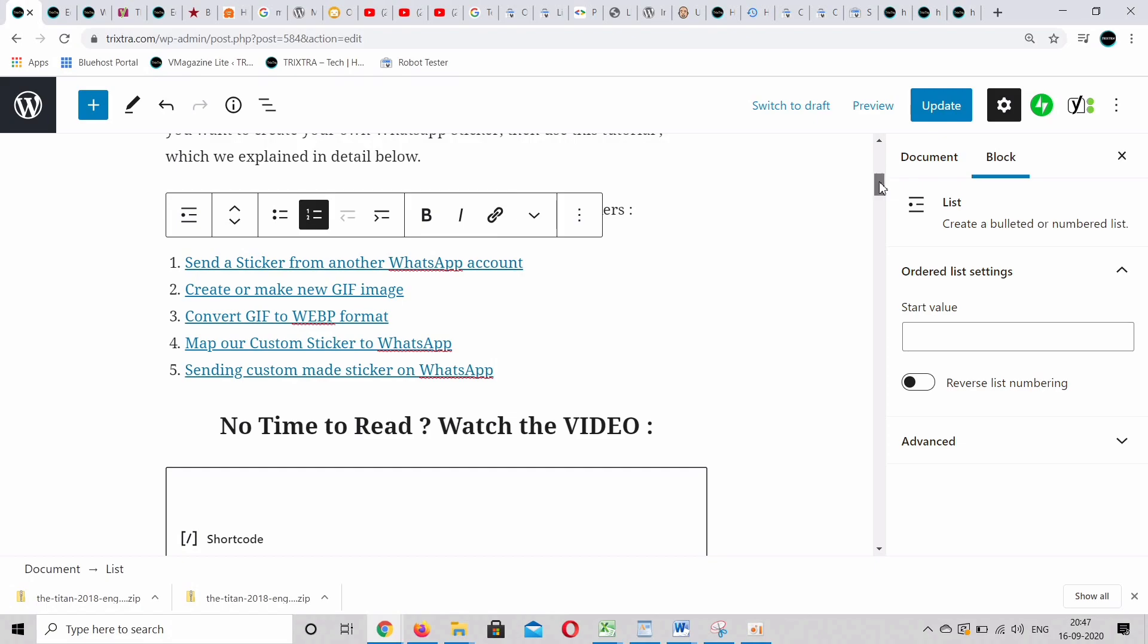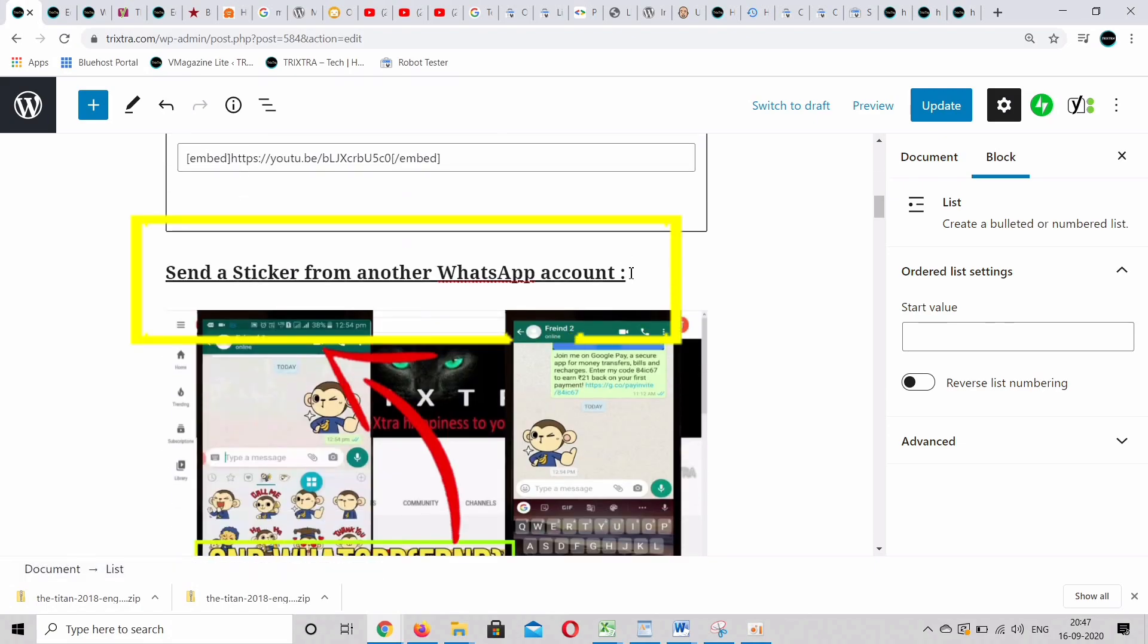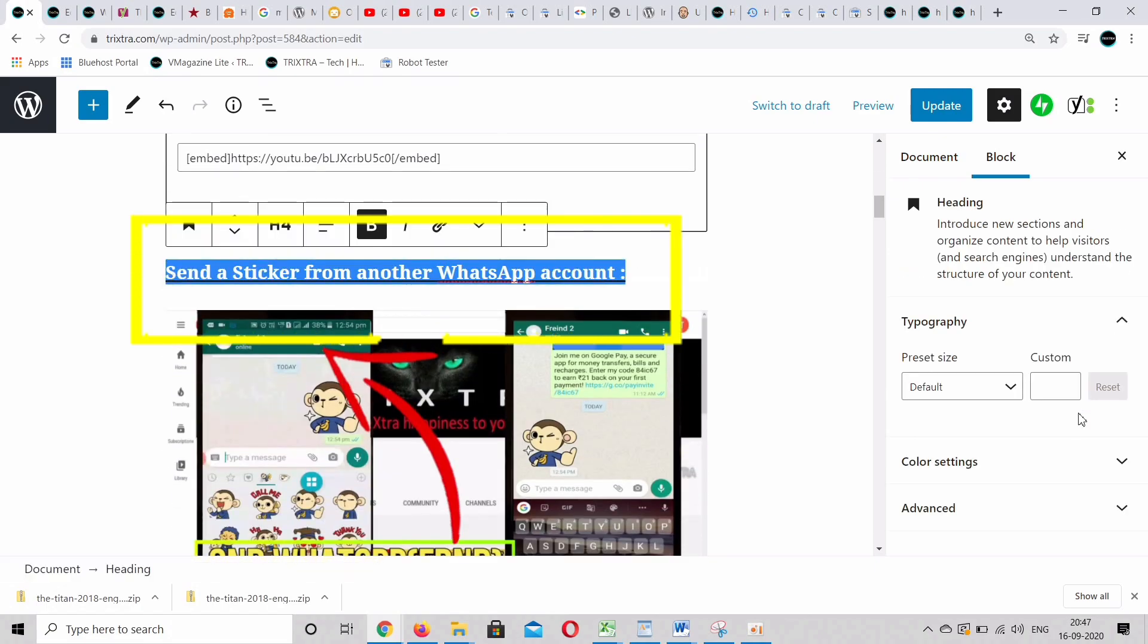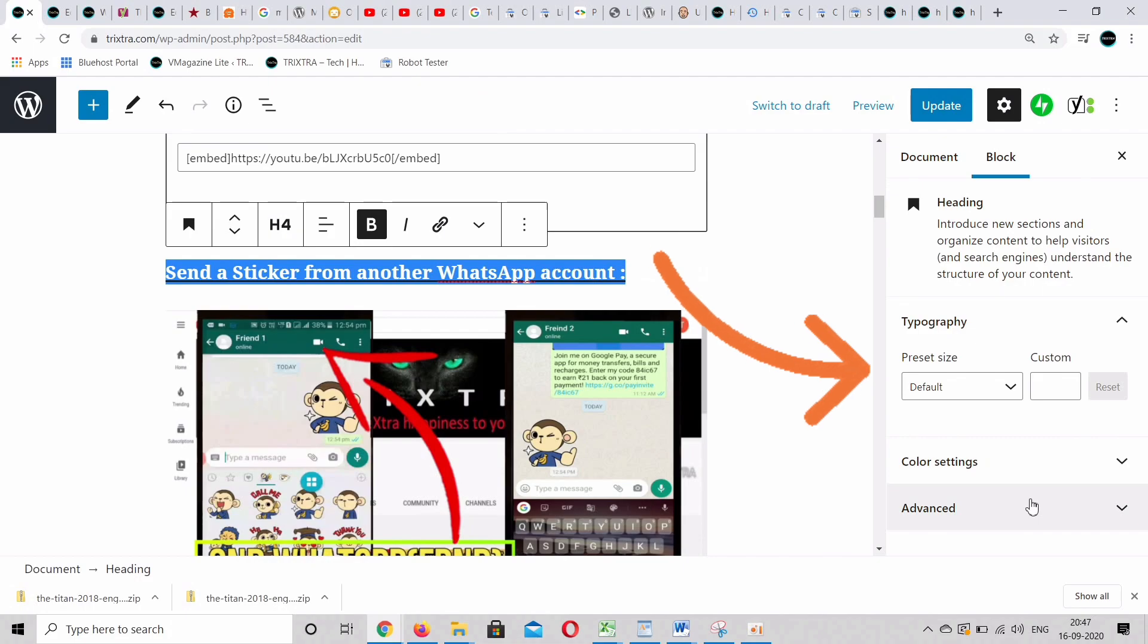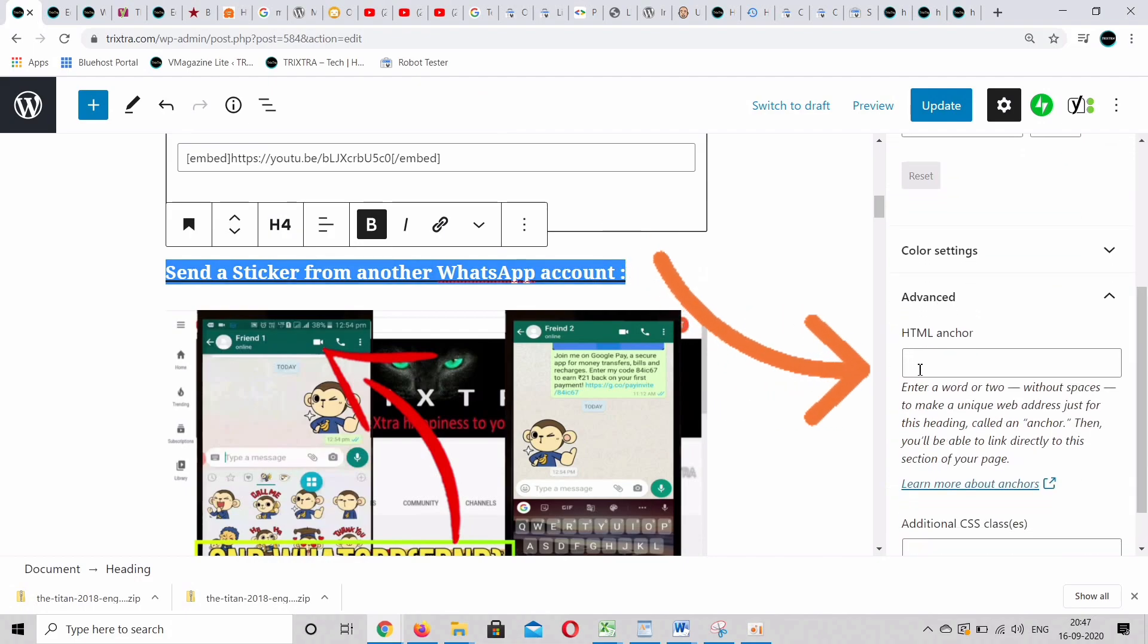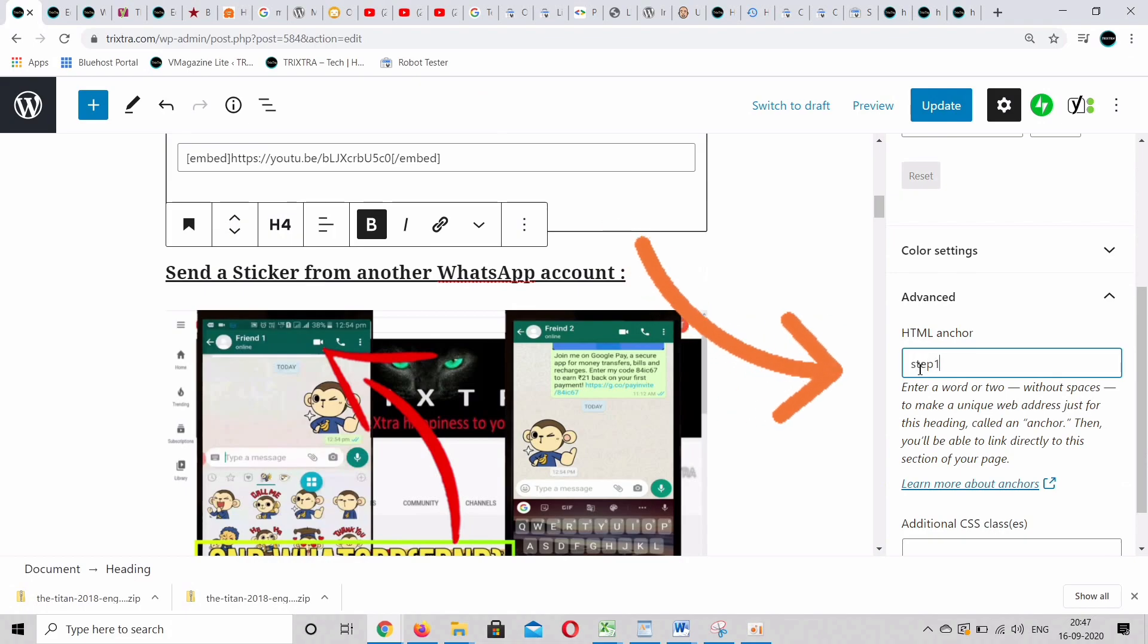Once this is done, go to the heading where the anchor linking is to be done. Select the heading and go to the advanced option on the right side. Under HTML anchor box, type the respective anchor keyword you want to link.